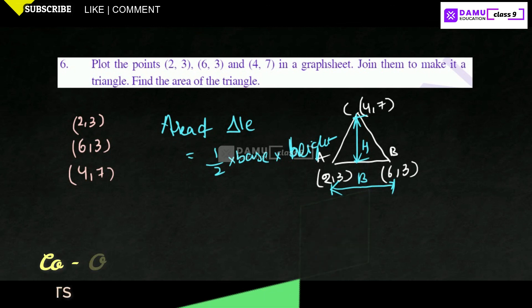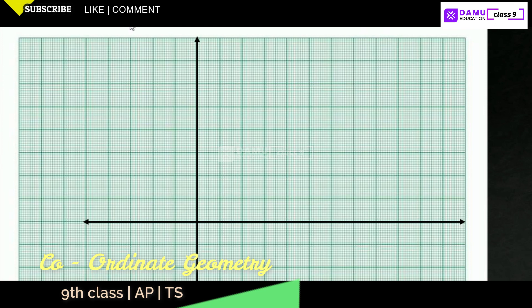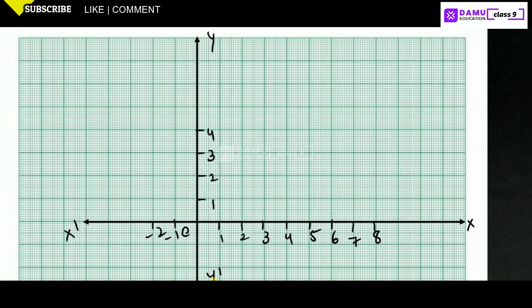Now we are going to draw these points on the graph sheet. Here is the horizontal axis. This is x-dash, this is x, this is y, this is y-dash. Let's mark 1, 2, 3, 4, 5, 6, 7, 8 on the x-axis and 1, 2, 3, 4, 5, 6, 7 on the y-axis, with minus 1, minus 2 on the negative side.